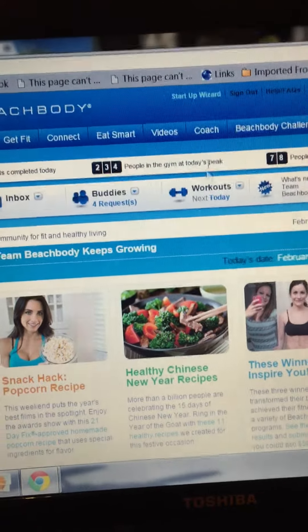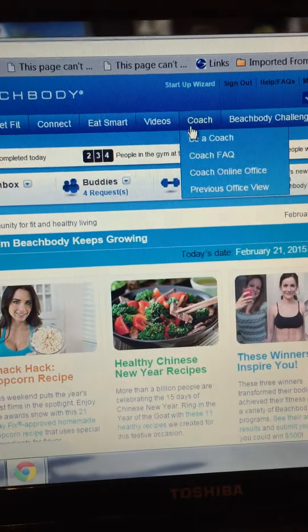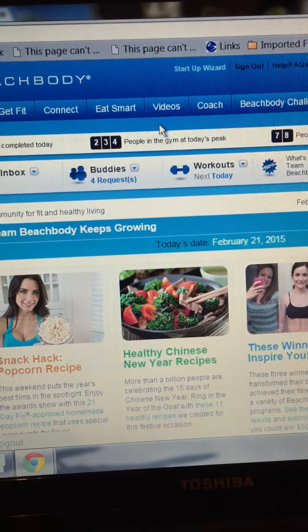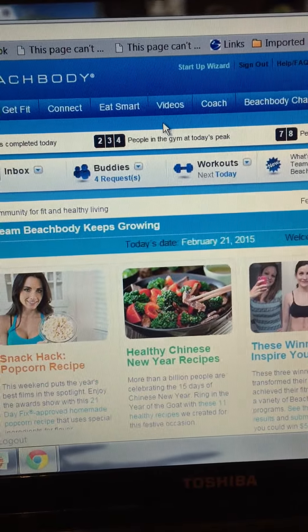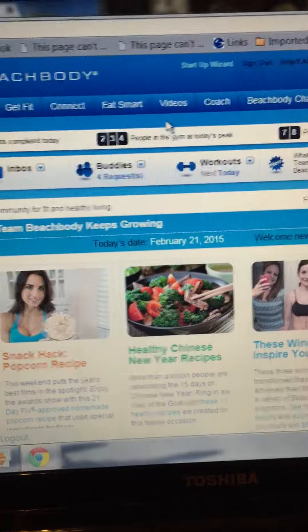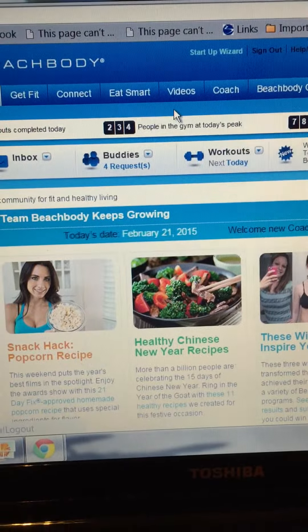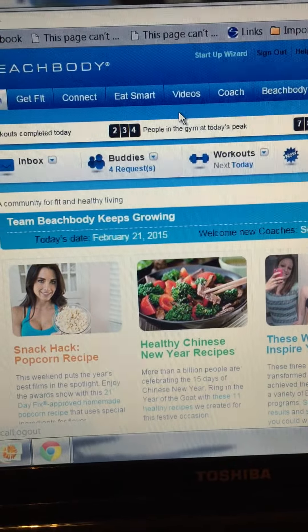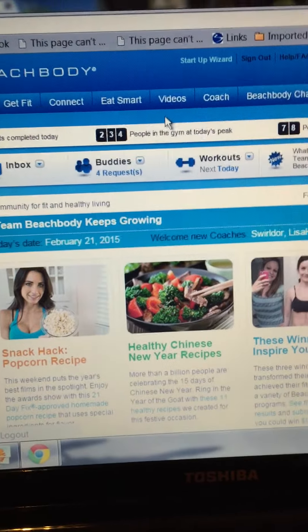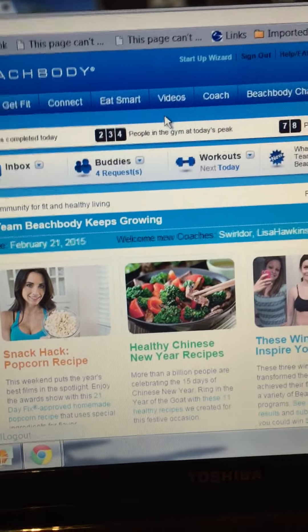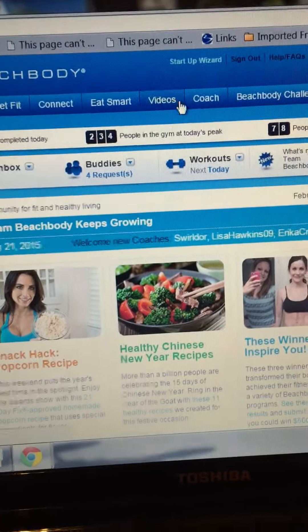Hey guys, it's Sarah Molnar of Team Legendary. I just wanted to show you something that you can look at — all of your coaches and if they're active, and all of your coaches' coaches, and all of your coaches' coaches' coaches — so it keeps going.